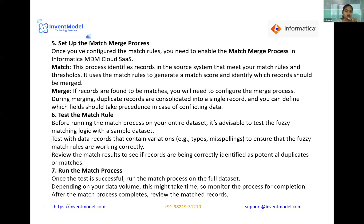Merge comes after matching. If records are found to be matches, you configure the merge process where duplicate records are consolidated into a single record. You can define which fields should take precedence in the case of conflicting data — if you have two or three conflicting values, you define precedence to resolve them.